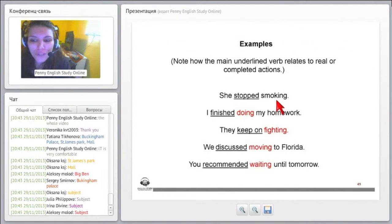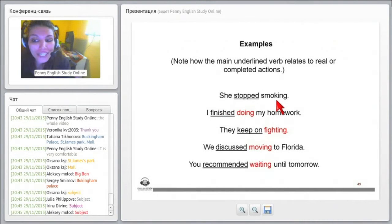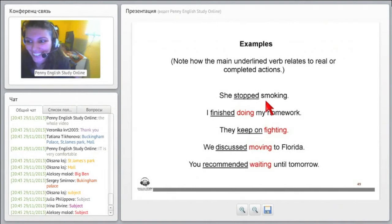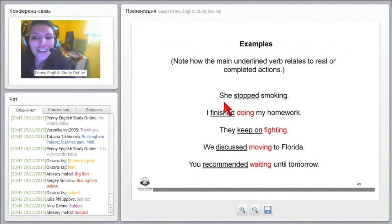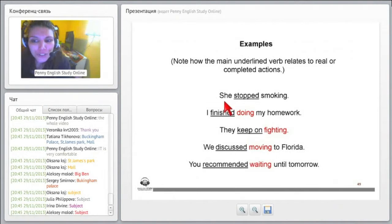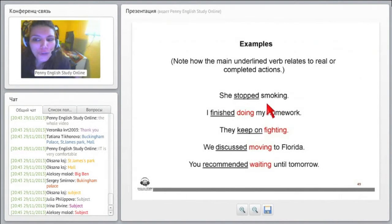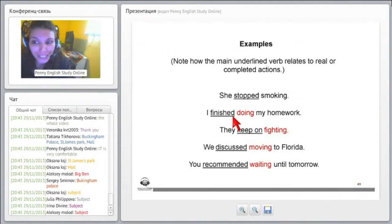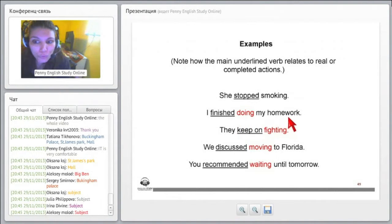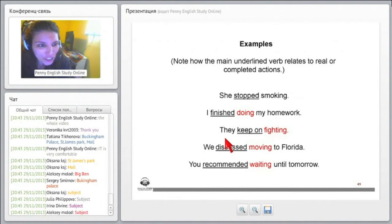So gerunds are often used when actions are real or completed. She stopped smoking. Note how the main underlined verb relates to real or completed actions.